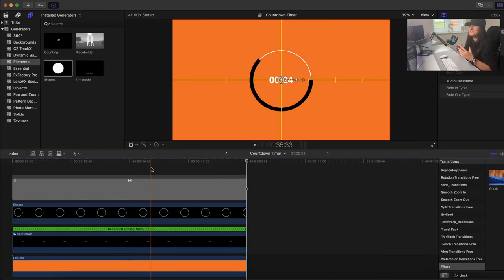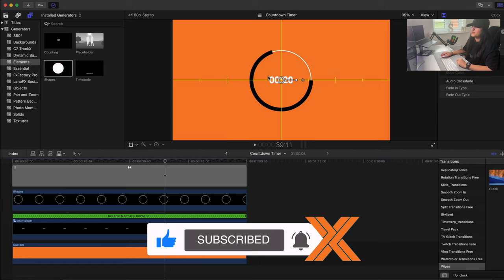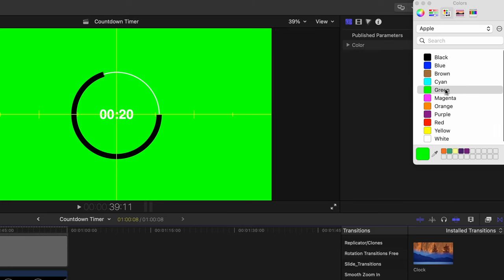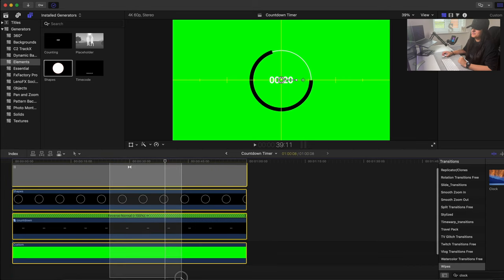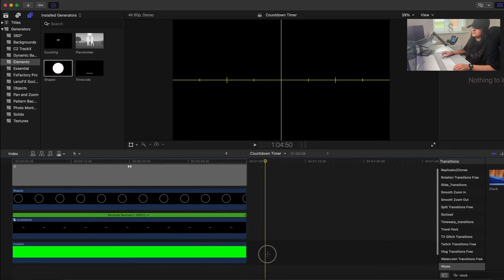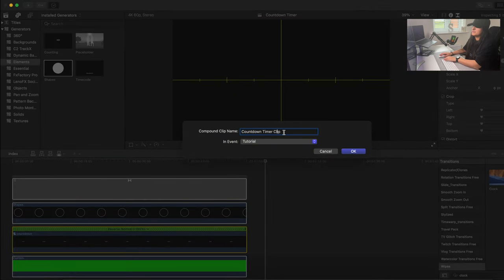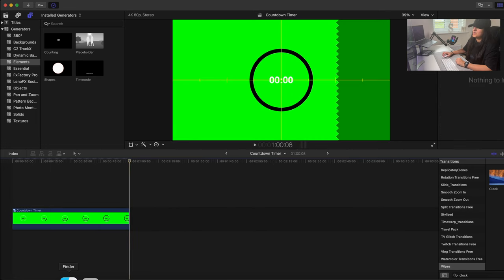Now you can see it counting down from one minute to zero — exactly what we want. To overlay this on a video, you'll need a transparent background. Change the orange background to green, then select all layers with Command+A, right-click, and choose New Compound Clip — call it 'Countdown Timer'. Everything is now combined into one clip.